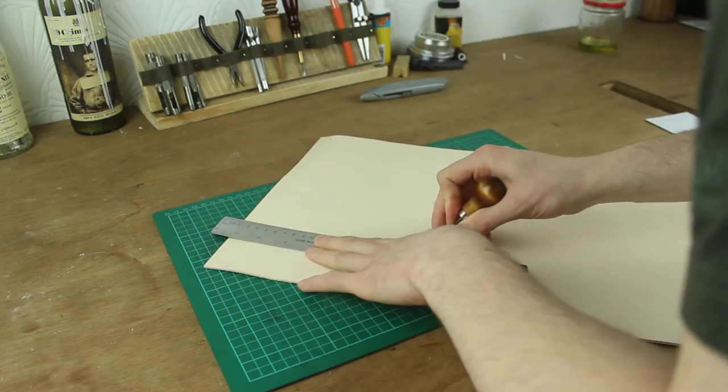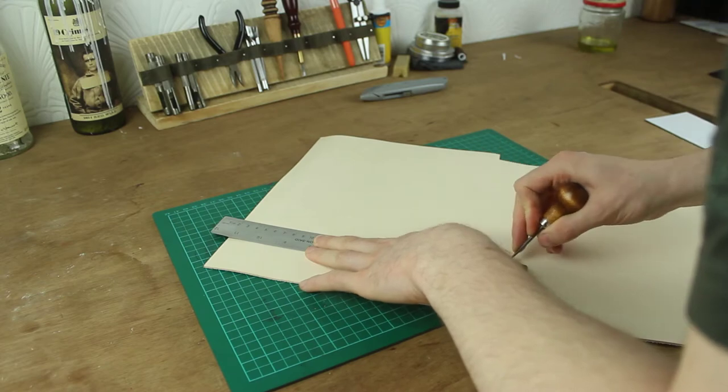This is where you want to take your knife and again you want to make sure that the knife is really sharp. The sharper it is the cleaner edges you're gonna have which is always important but it's particularly important if you're not going to burnish your edges. You want to have a nice clean edge.